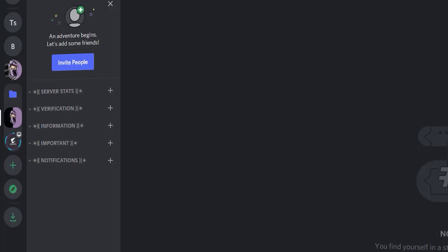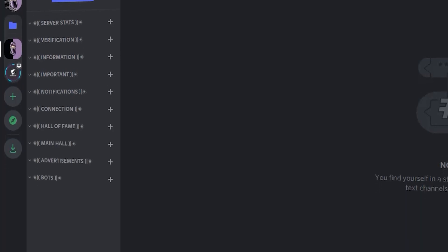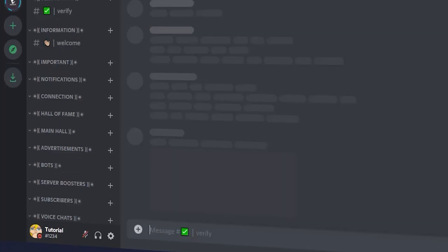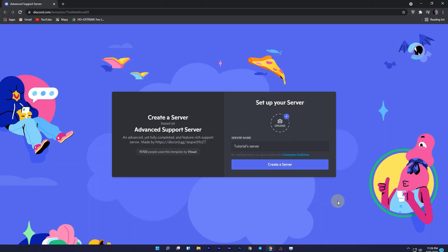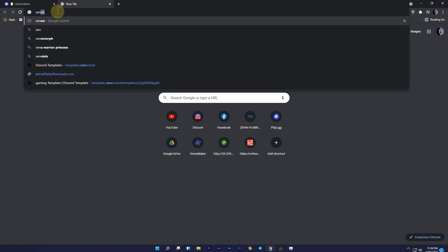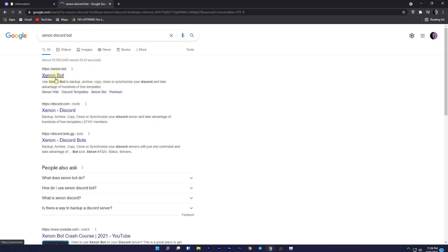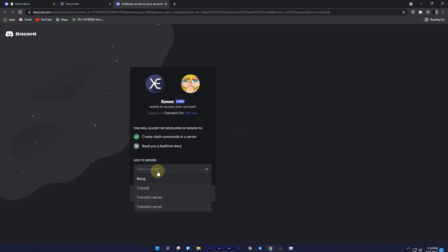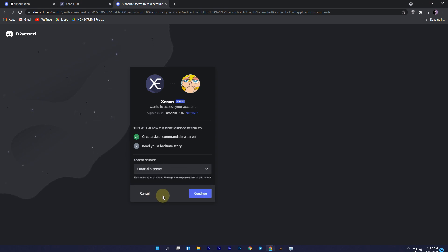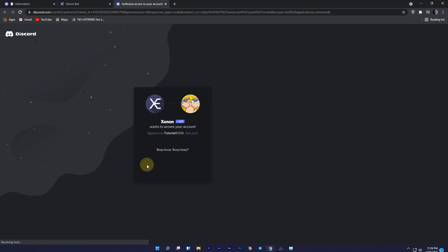Now let me show you how you can replace it with your existing server. Select a template from the websites and create a server from that template. Once created, open another tab and search 'Xenon', click on the first link, then click on 'Invite' to invite the bot to your server. Here, select your server which you created from the template.